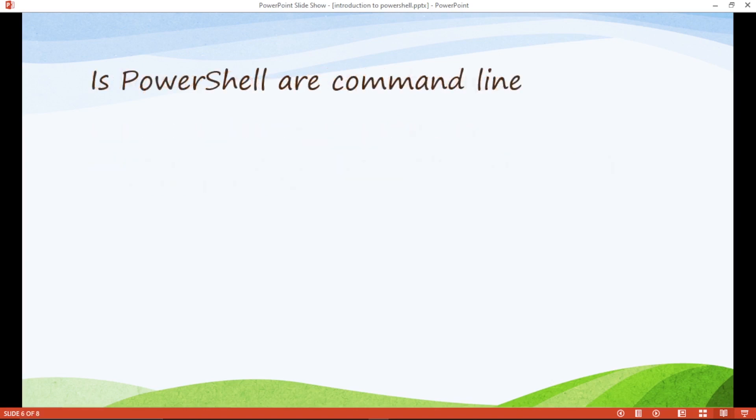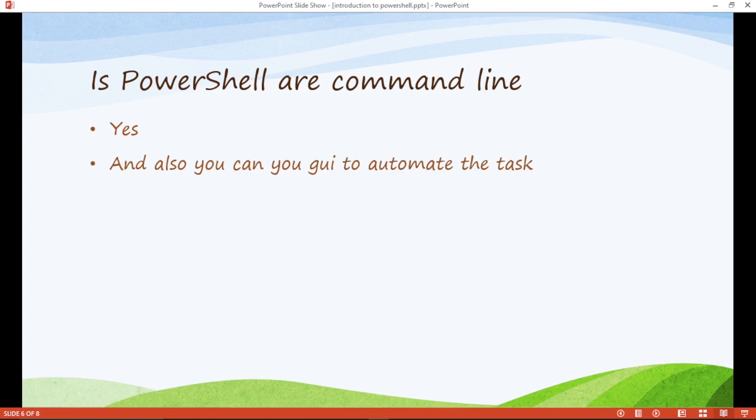Is PowerShell a command line? Yes. PowerShell is command line shell scripting. And also you can develop GUI to automate our task.